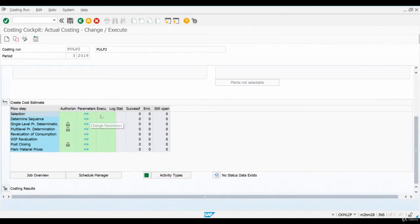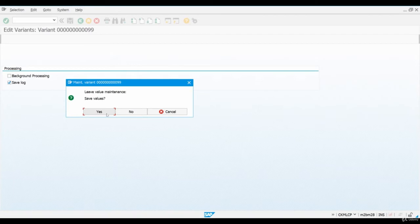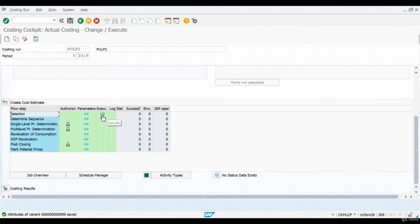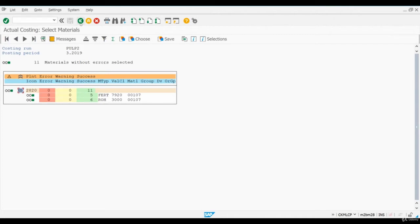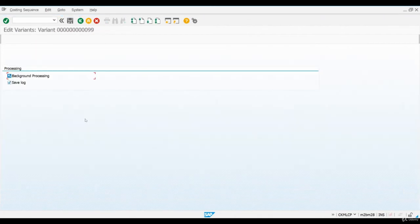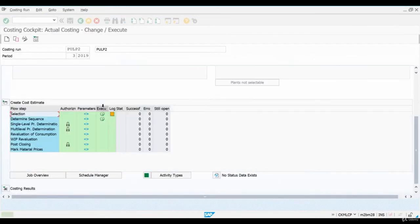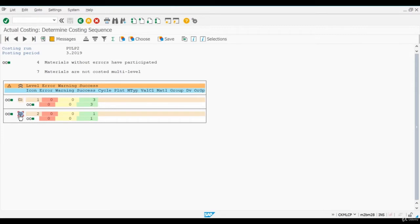Here you can see all the steps we need to perform. You always need to first click Parameters, after which you can execute the step using the button here. After clicking Execute, the system shows you the number of materials for which the costing run will be performed. In the next step, the system establishes the costing run sequence. I will remove the background processing indicator, save the variant, and then press Execute. The system will show you that costing will first be executed for raw materials and then for finished materials.